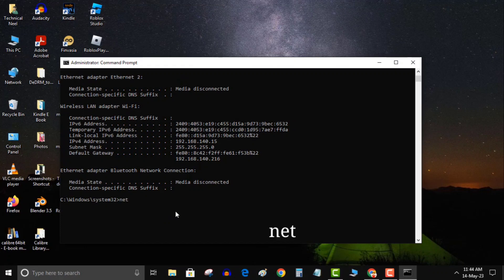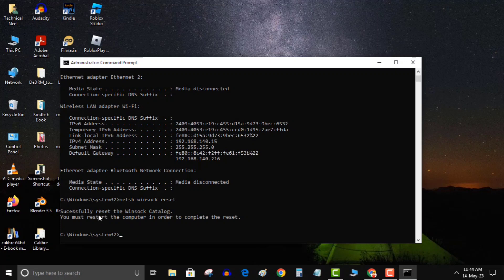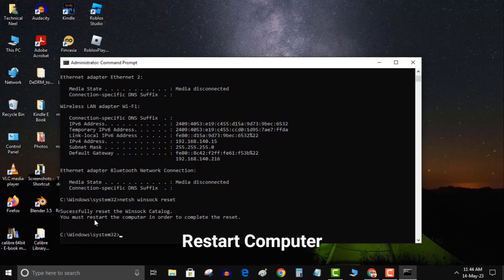Type netspace winsock space reset and press enter. Restart your computer. Start your game and it should work. If this method didn't work for you, try the next one.